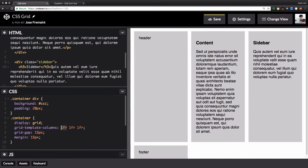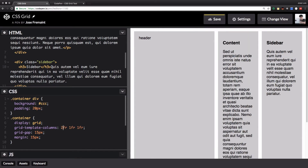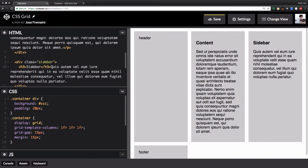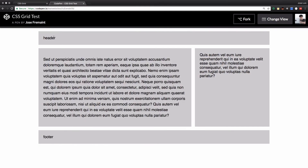One fraction just takes that share of the whole page. I can say my first column should take two fractions, and now my first column is taking two fractions of the available space. If you're still confused about the fraction unit, I'll post a link in the description so you can read more about it — it's my favorite right now. We have three columns, but I want the header to take all the columns at the top, the footer all the columns at the bottom, and the content two columns.